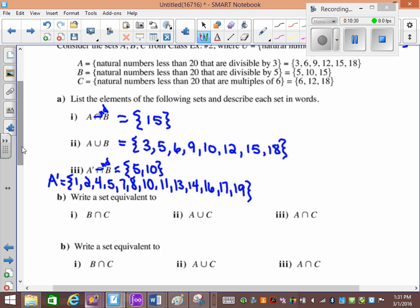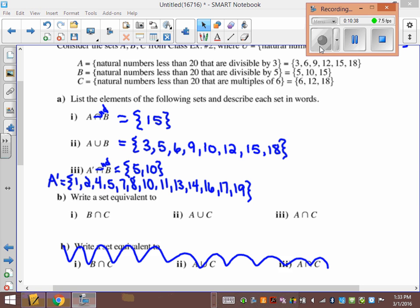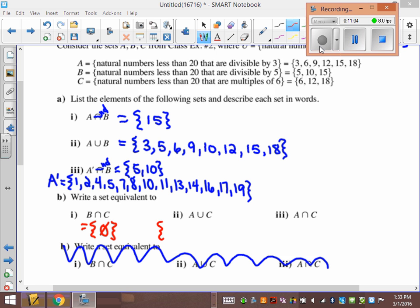Which of the sets are disjoint? B and C — what's in B and C? Nothing, so we write the empty set. There's nothing in B and C that's the same. A union C: anything that's in A or C we list — {3, 6, 9, 12, 15, 18}. And A intersection C: 6, 12, and 18 overlap between A and C.